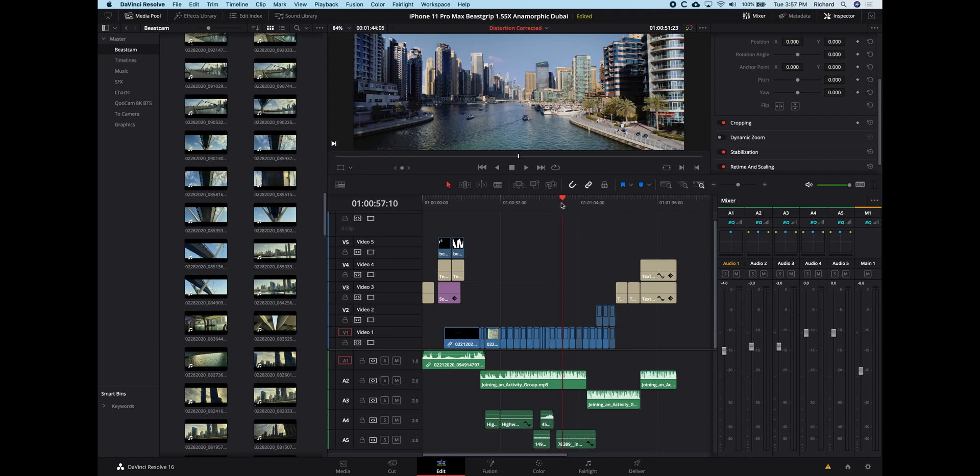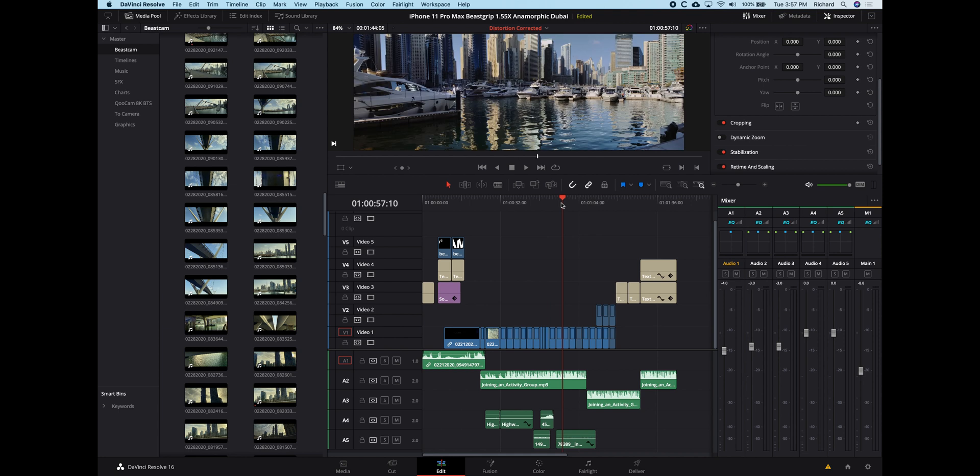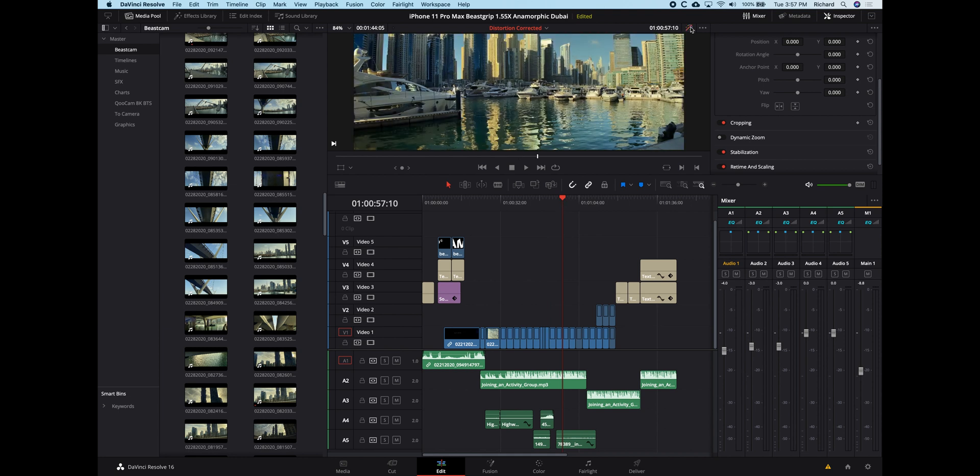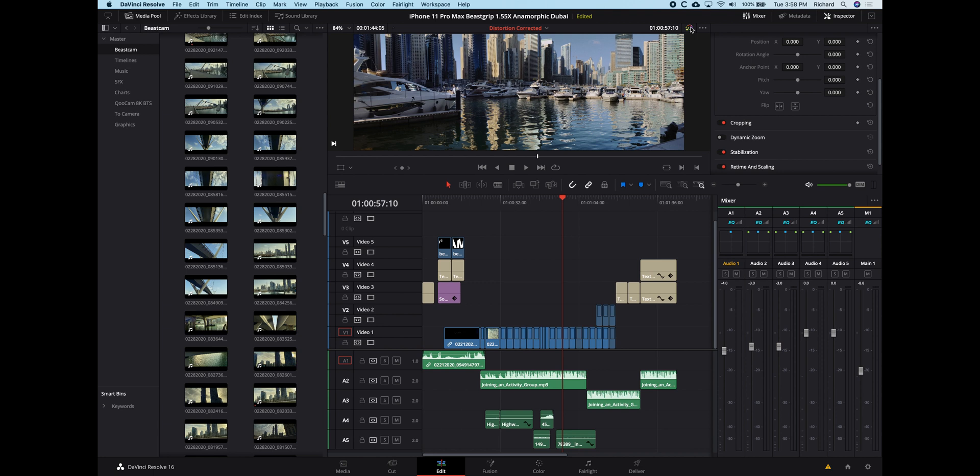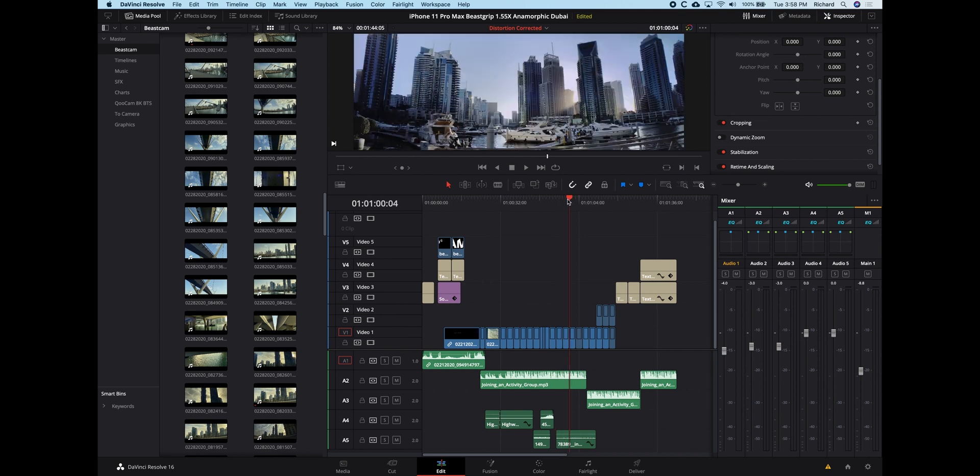So hopefully it works for you. If you're trying to do this with a different anamorphic lens, like maybe the Moondog Labs or something that's 1.33 times, then the values to use in the node may change. You'll have to check. But for me, with the 1.55 BeastGrip anamorphic lens, this is how I've corrected that distortion. So that's it. And thanks for watching. Let me know any questions you have in the comments and I'll try my best to answer. And go ahead and subscribe if you want to see more. There's more coming up. Thanks for watching. Bye for now.